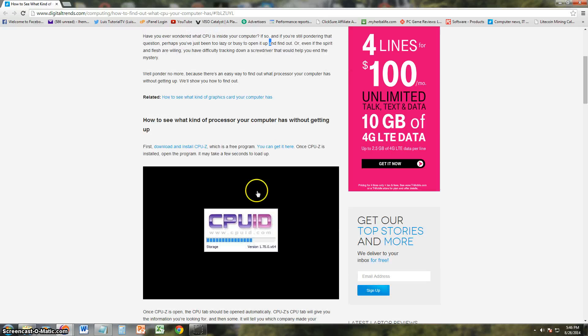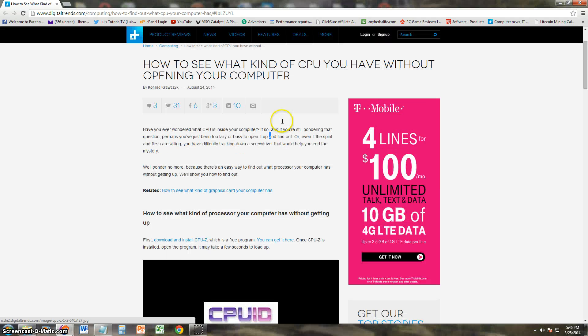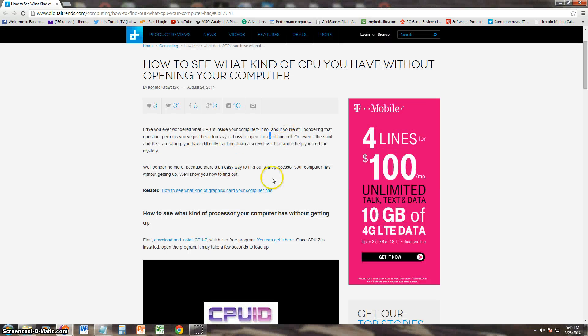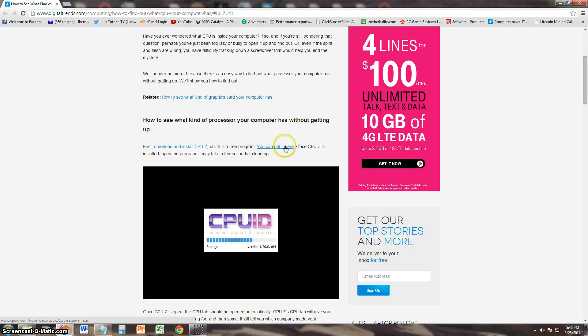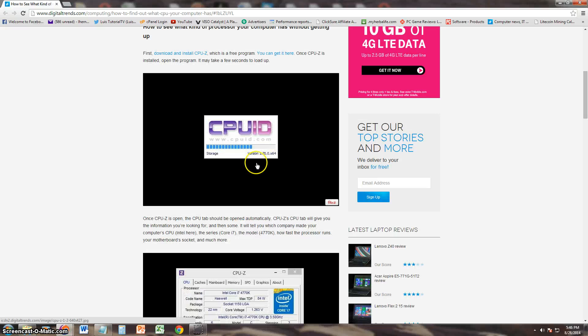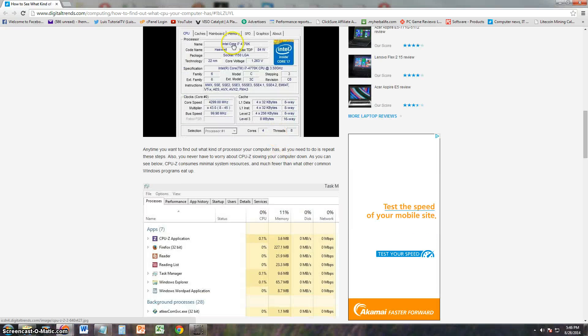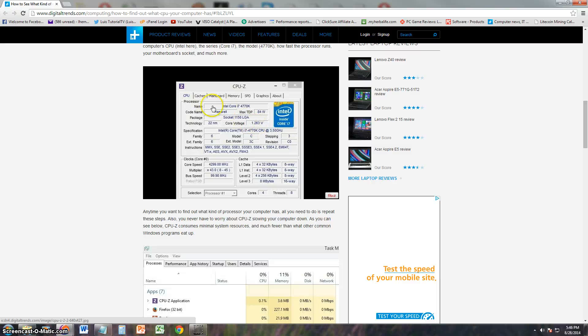Alright, there is a program called CPUID. I will post a link in the description of this video for this article showing you how to do it, which has the link right here. Click here where it says you can get it here and once you download and install it and open it, this is what it looks like and it will tell you the name.